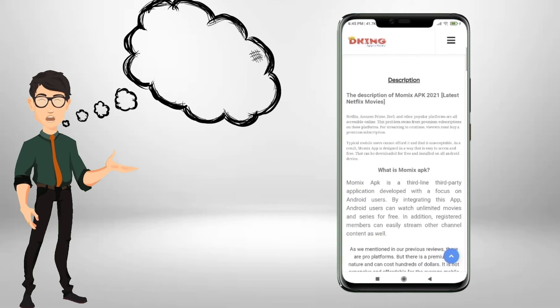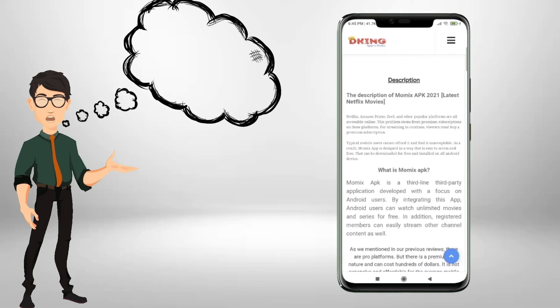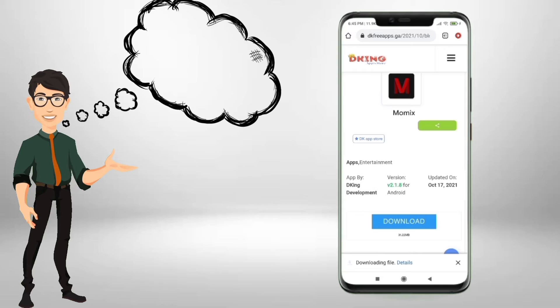If it's fully downloaded, then install it on your smartphone.